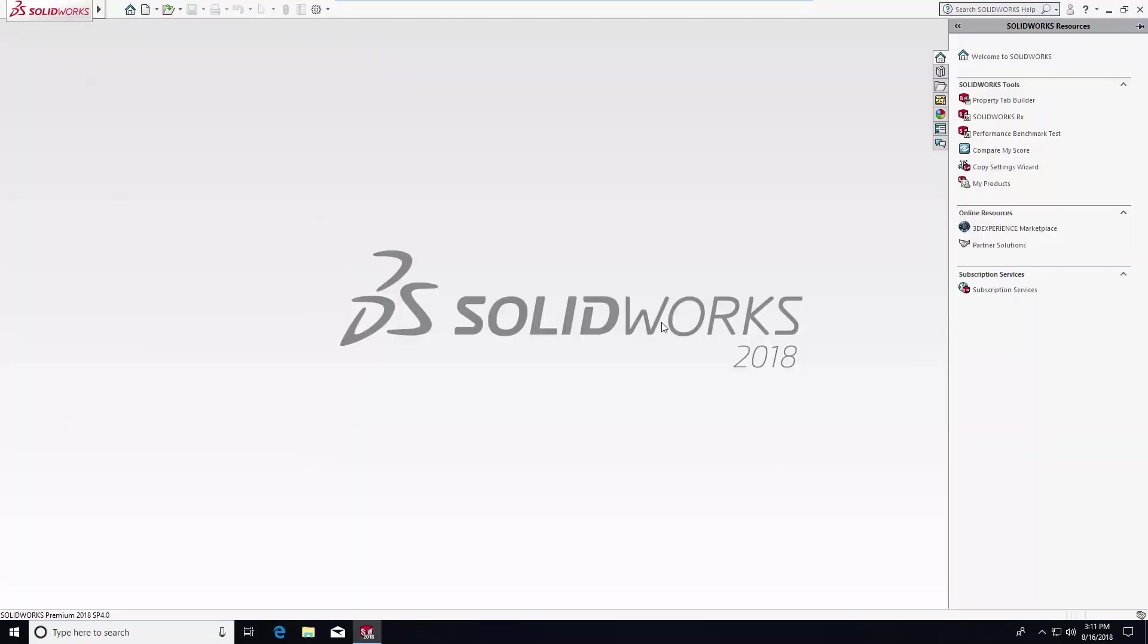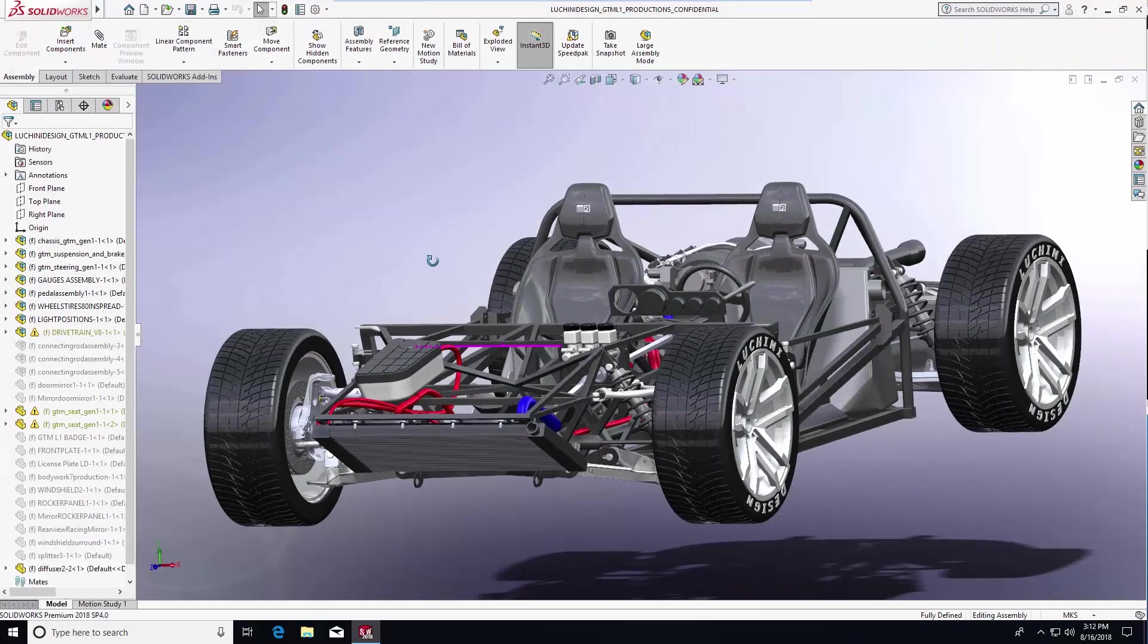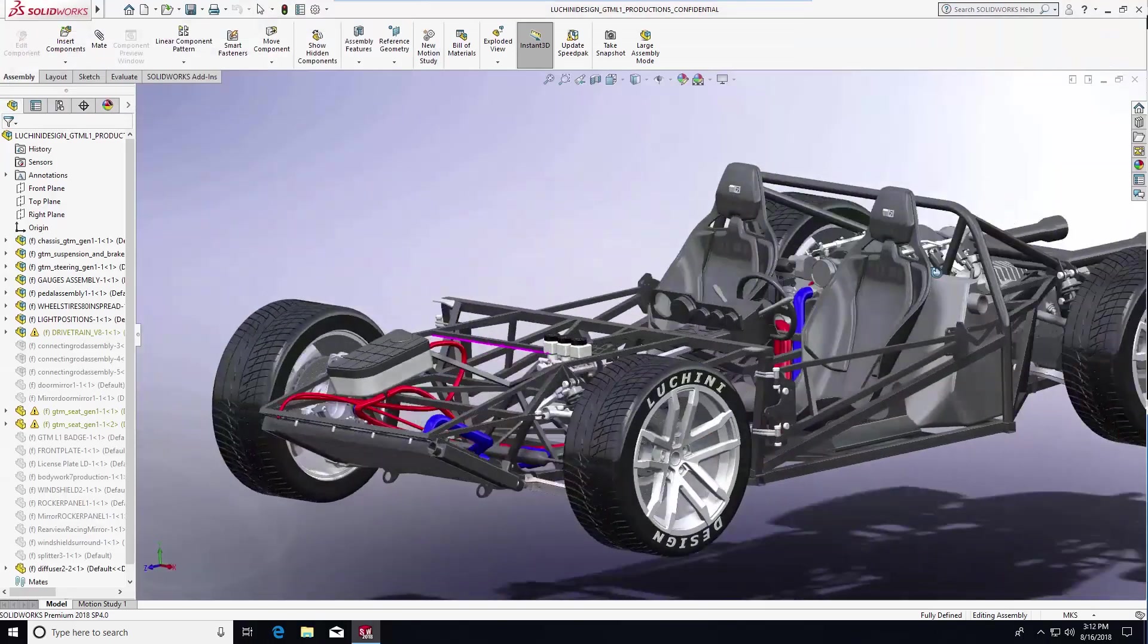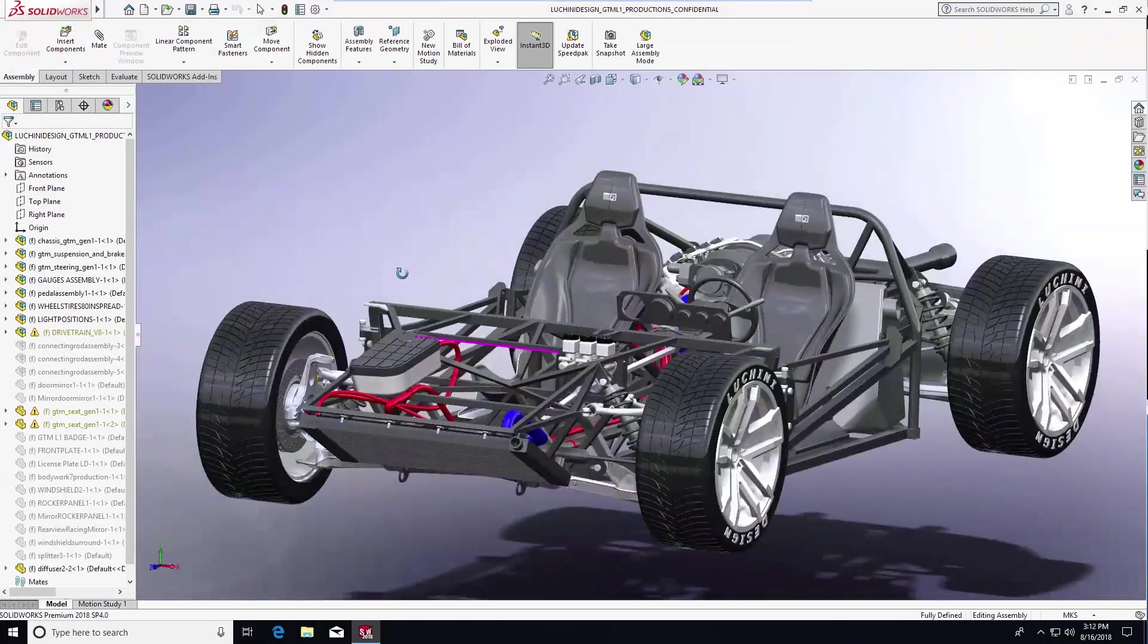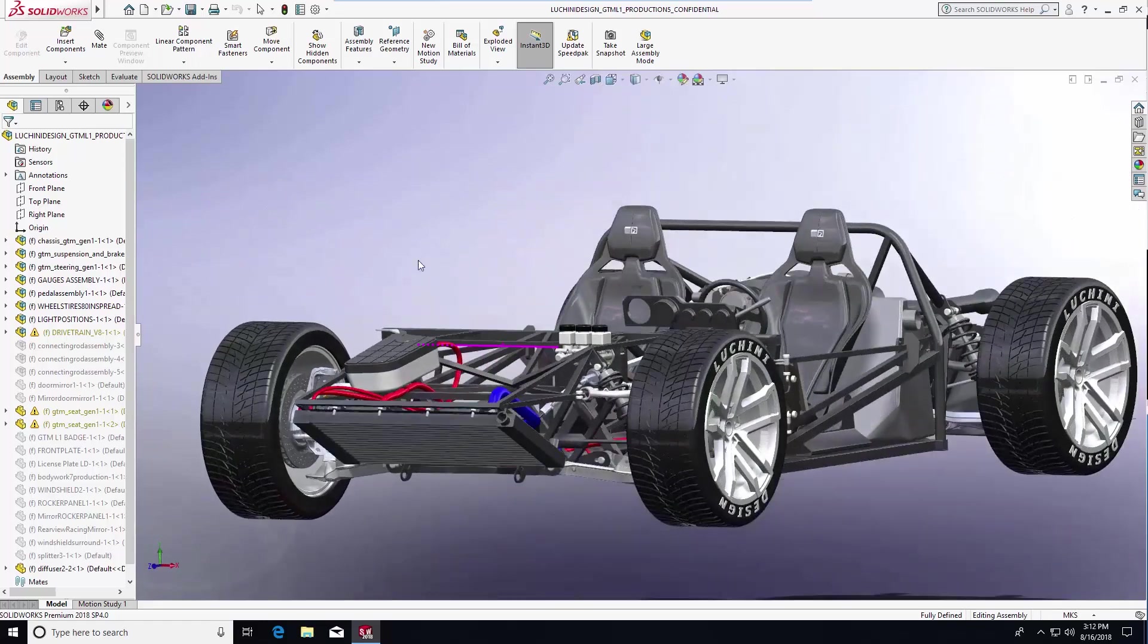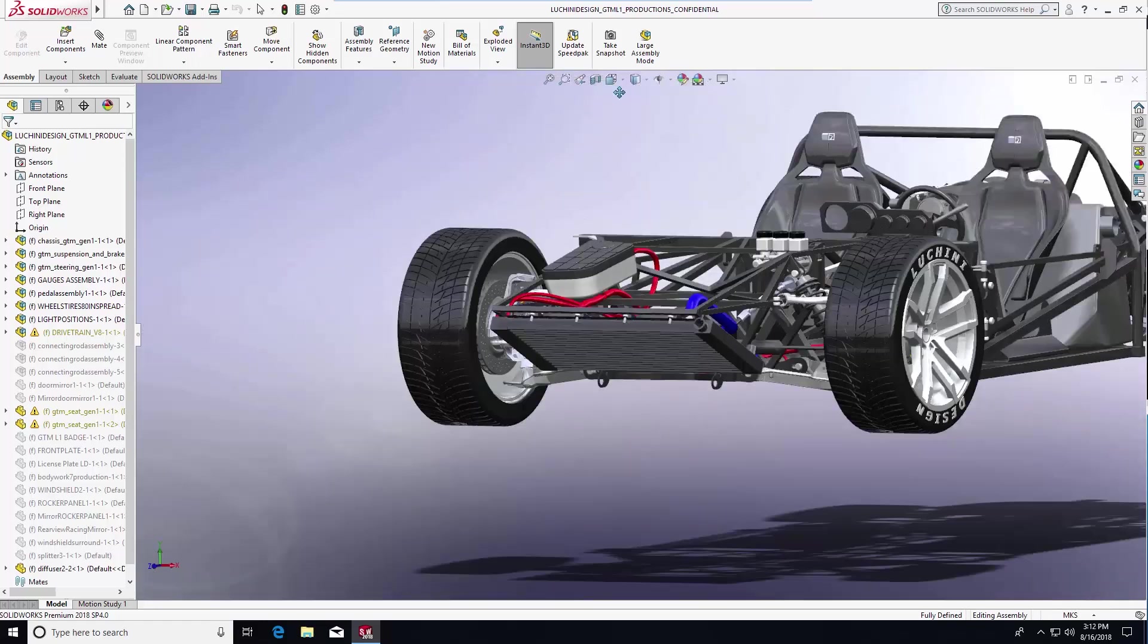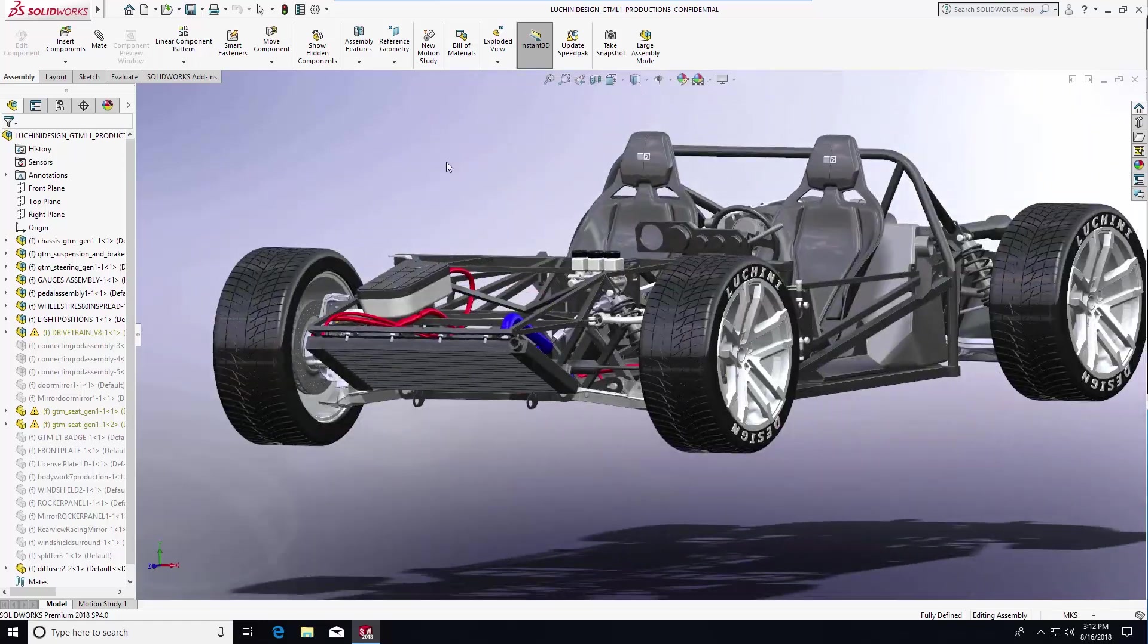Now let's take a look at our engineer who's working in his CAD model. We've opened the file and you can see that the model rotates, zooms, and moves fluidly performing exactly like a high powered physical workstation.